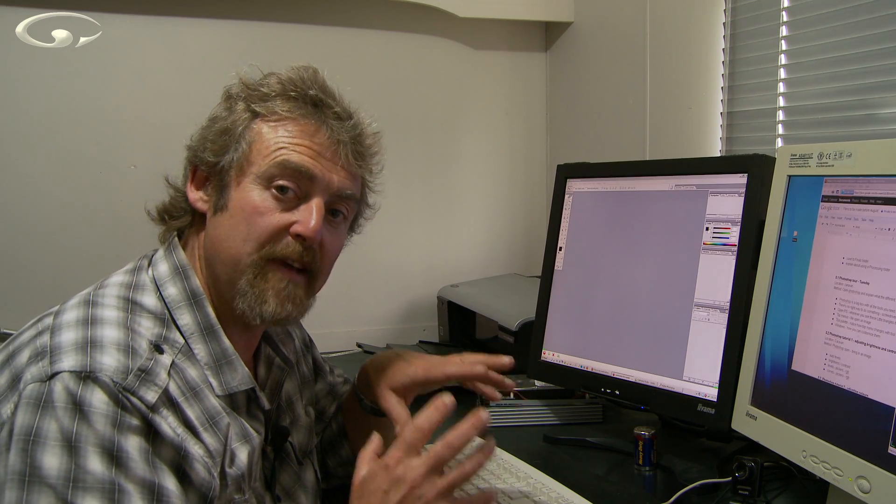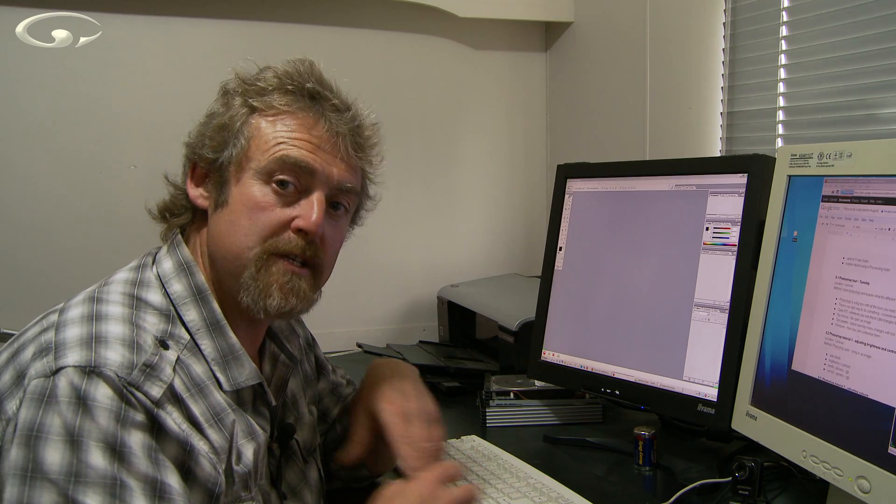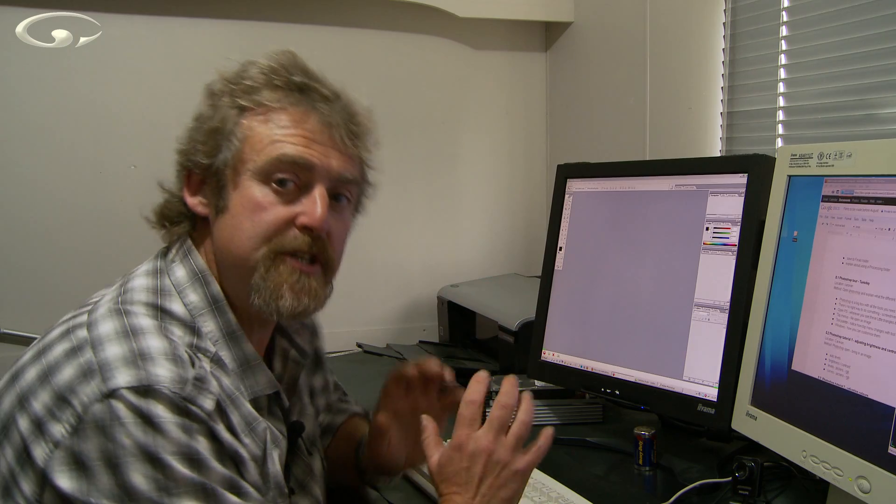Now Photoshop in itself is a tool so what we're going to do in this film is have a look through. I want to introduce you to what Photoshop looks like and how you can customize it.